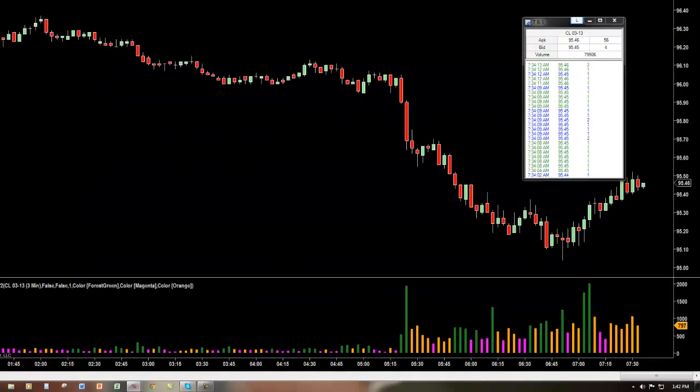Hello and welcome to the Indicator Warehouse. In today's video, I am going to be going over the Tape Speed Monitor.